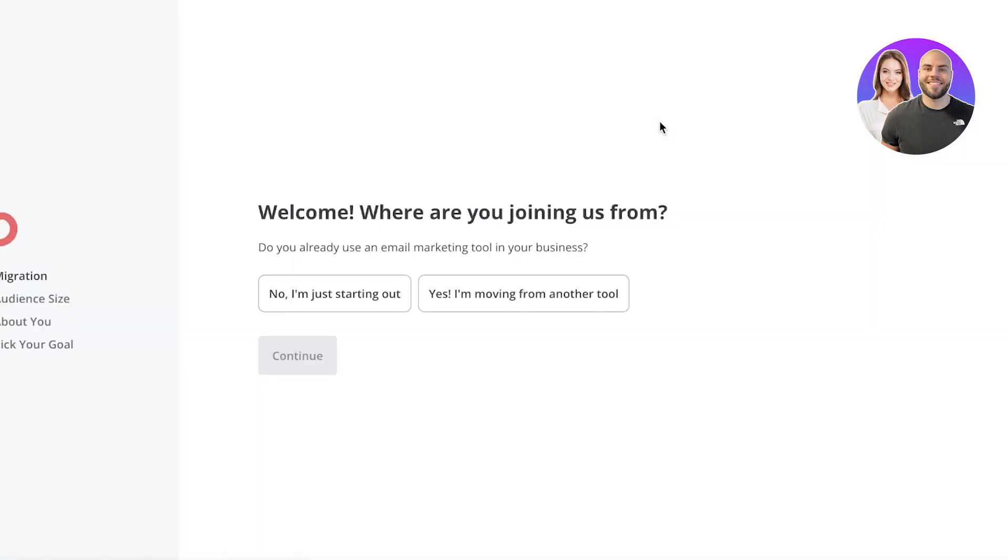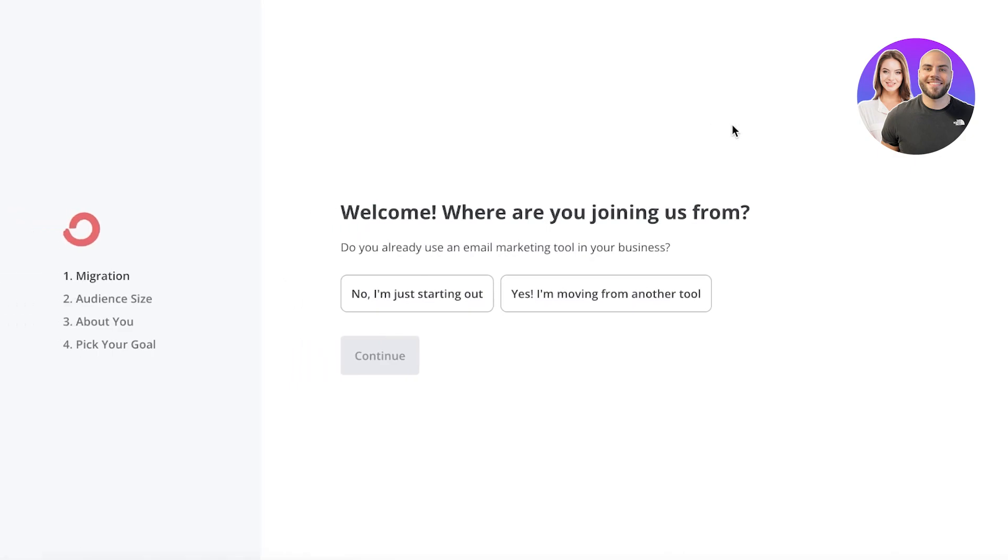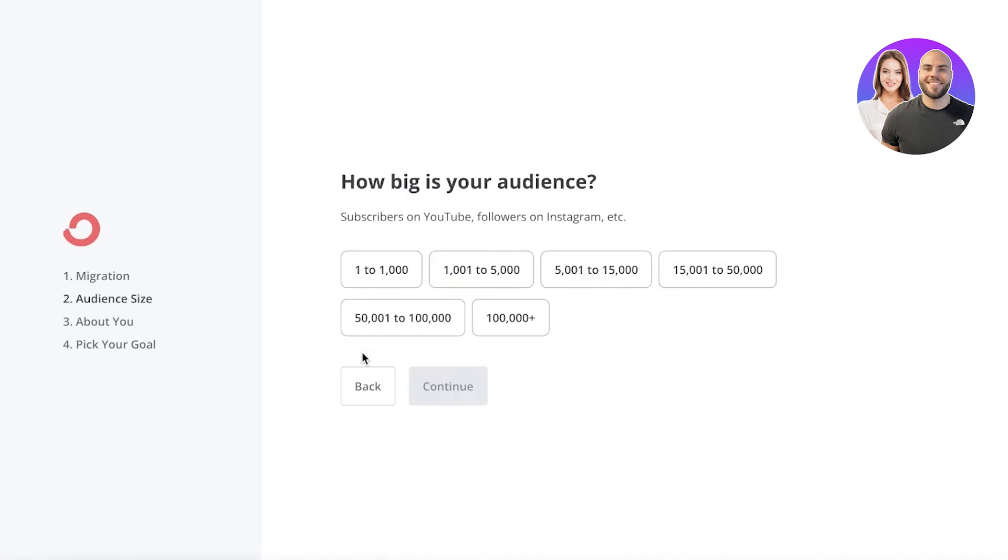Then you can just click on get started over here. And once you click on get started, this will begin your migration process. If you have previously been using any other kind of tool, we're not going to do that. We're just going to move ahead.